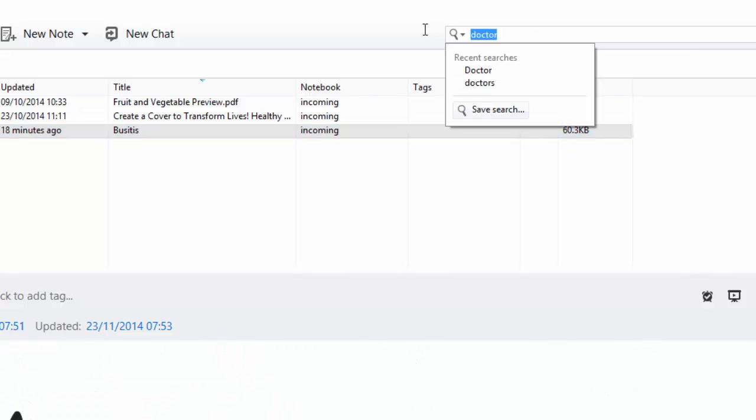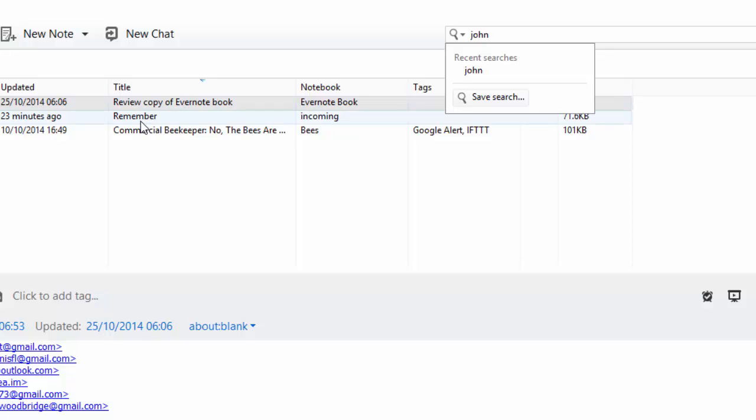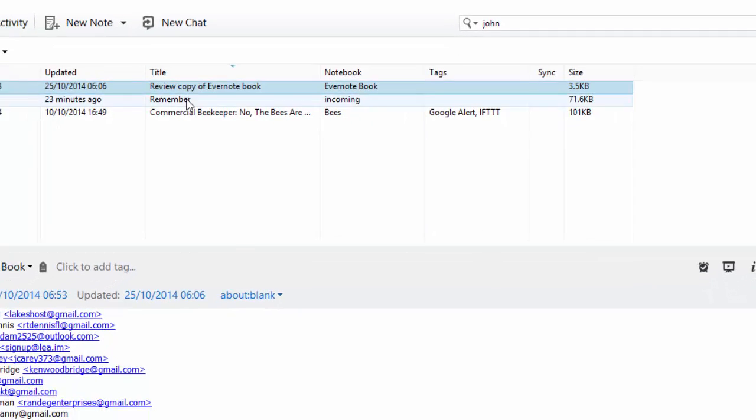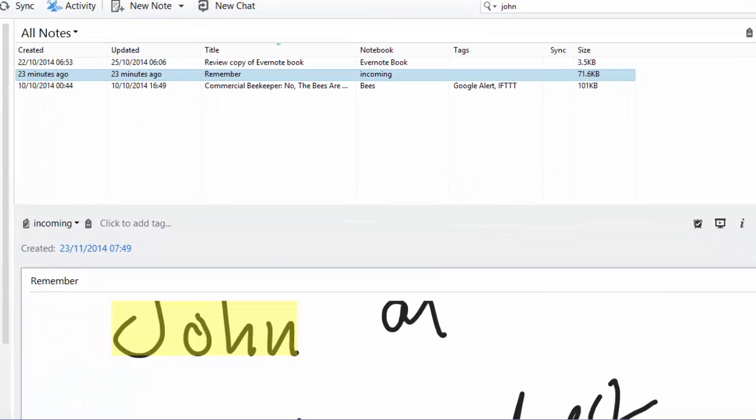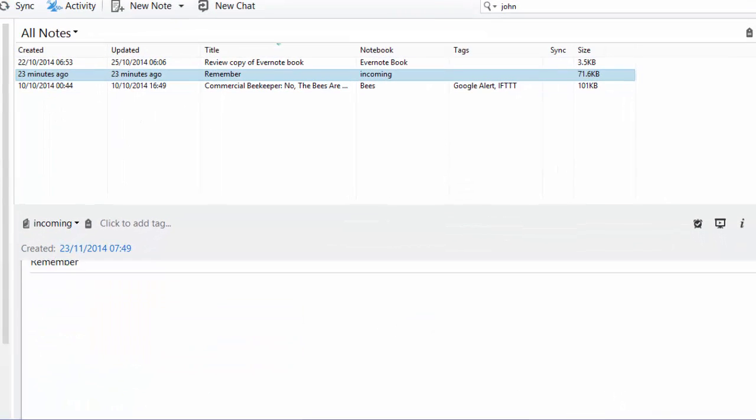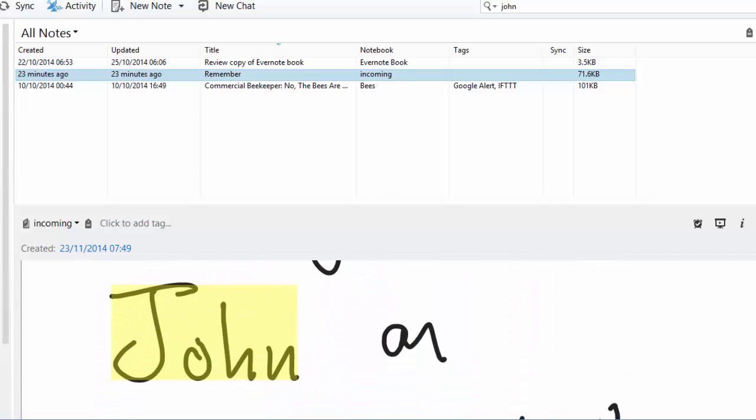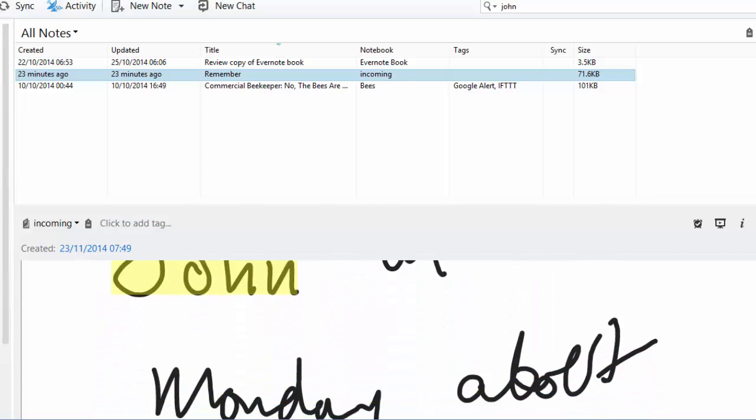Let's just take another example. Let's suppose I remembered I've got to go and see John and I can't remember the note that I've handwritten. I type in John because I know John appears in the handwritten note. And then I can have a look, and Evernote has found the word John in my handwritten notes.